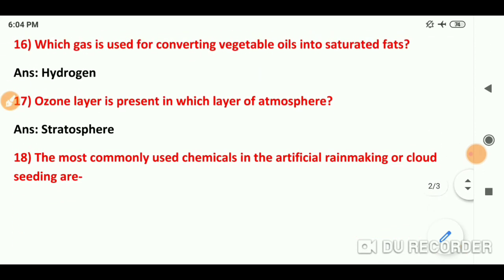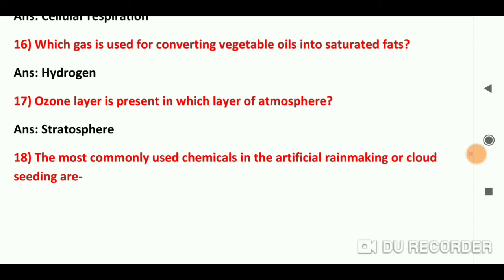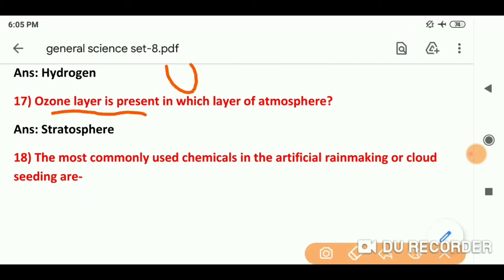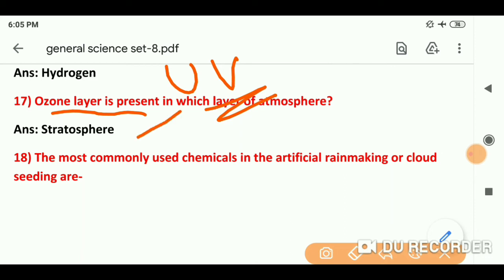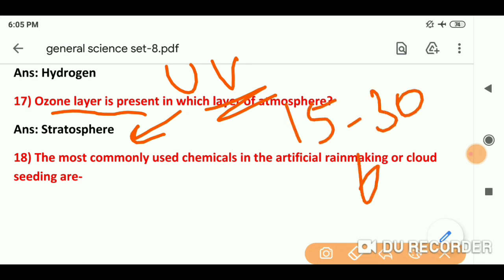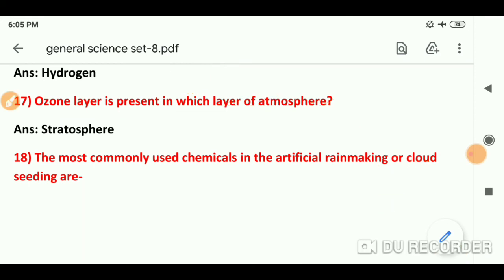Question number 17: Ozone layer is present in which layer of atmosphere? Ozone layer हमें sun से आने वाली ultraviolet rays से protect करती है जो skin के लिए बहुत harmful होती हैं. यह stratosphere में present होती है — पृथ्वी से लगभग 15 से 30 km की ऊँचाई पर.